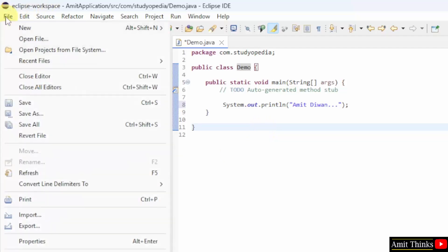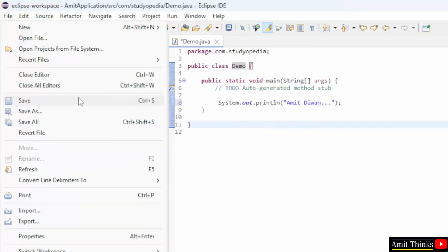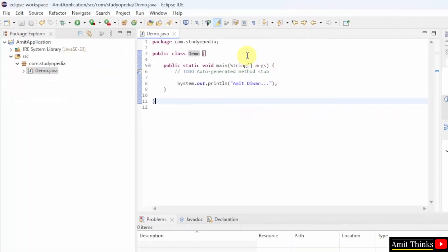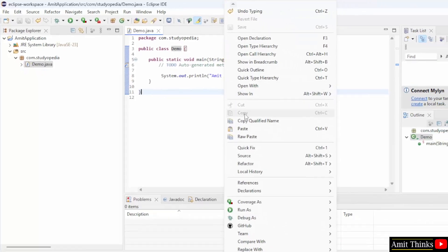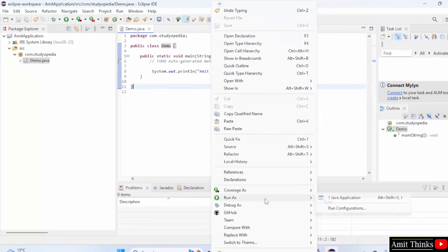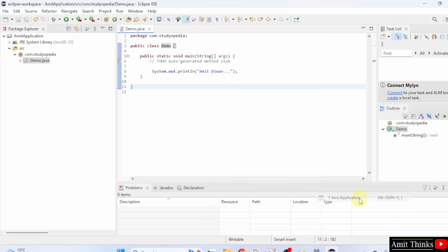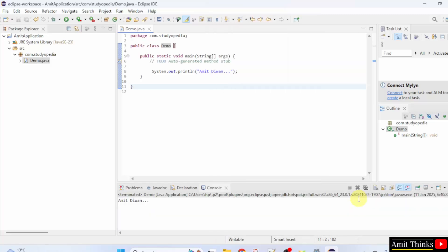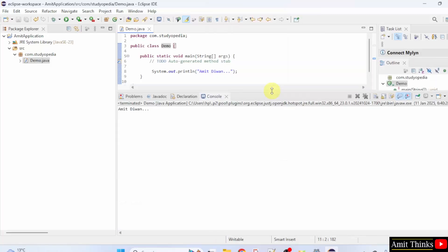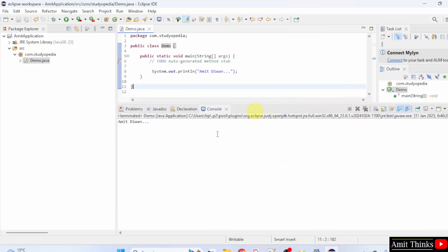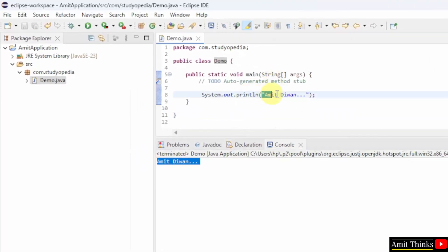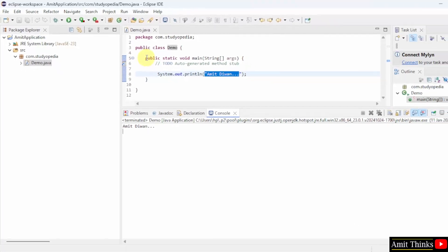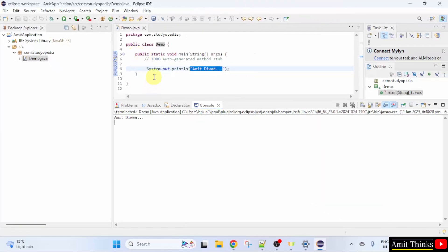Go to file. Click save. Right click. Click run as here select java application. Now the output is visible Amit Diwan and this is what we printed. I hope you remember the exact location of your project. Let's see.